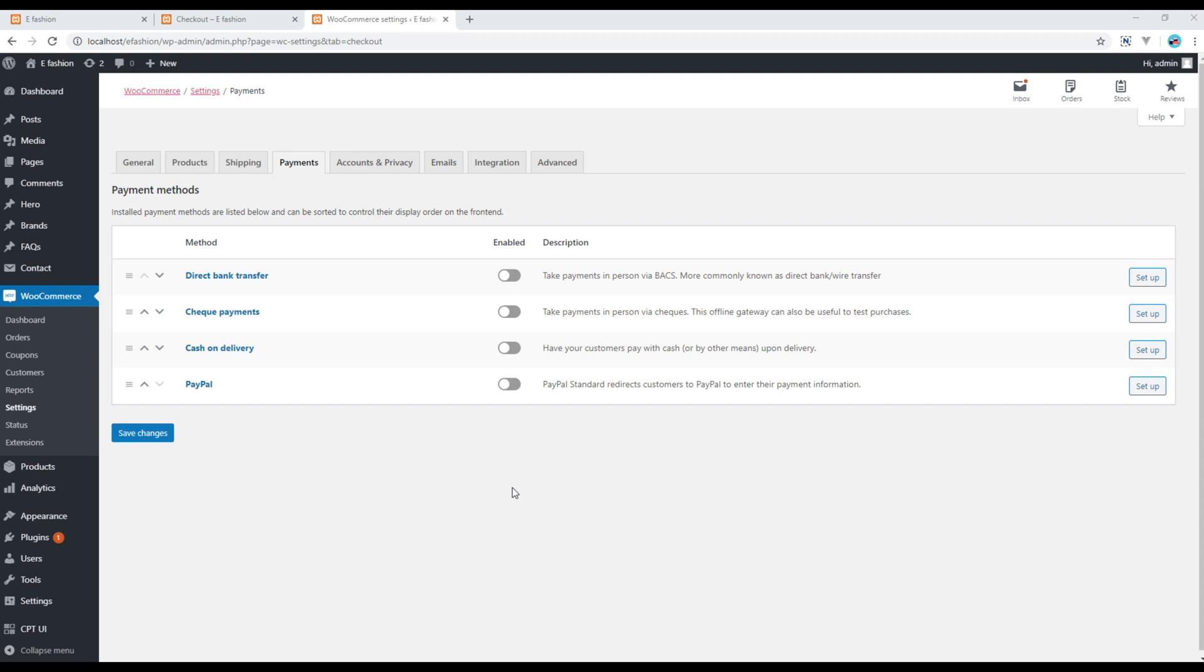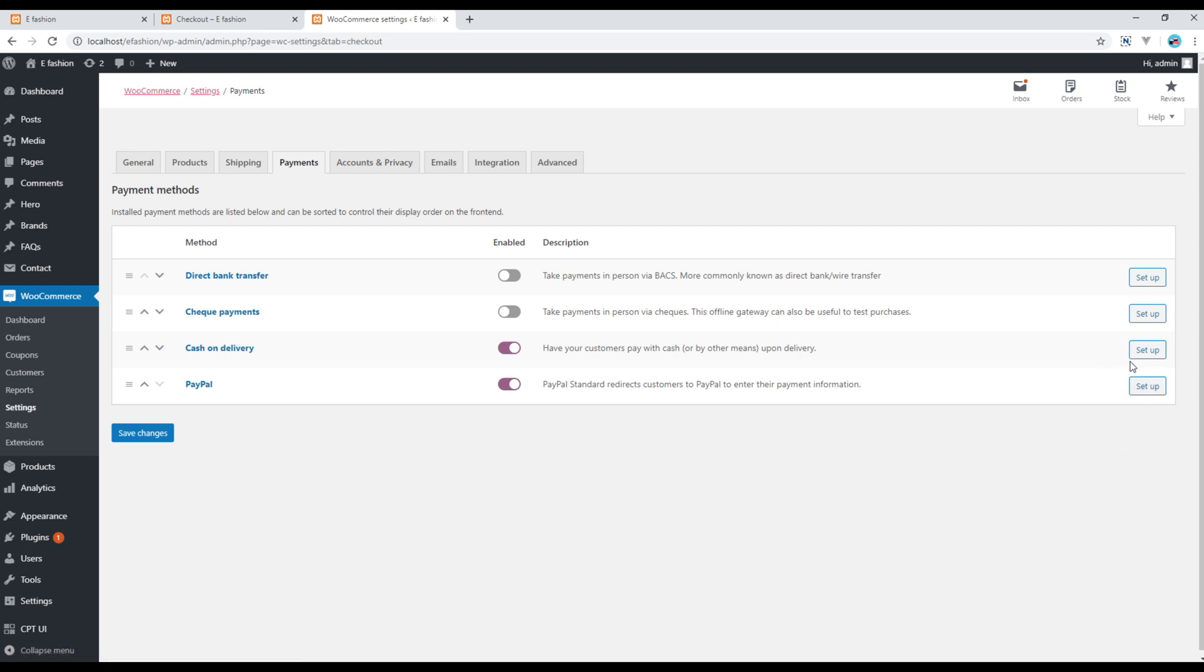Currently we have four different types of payment gateways, and if you want to enable it you can just click on them, or if you want to set up those payment gateways you can click on this setup button.